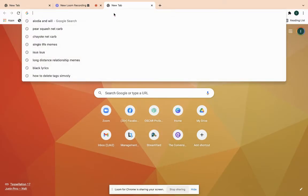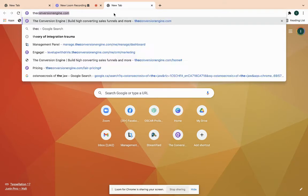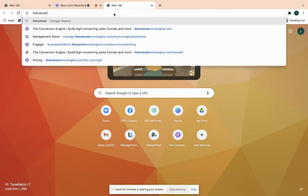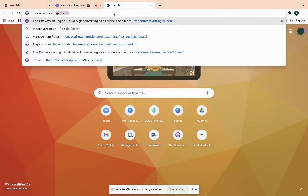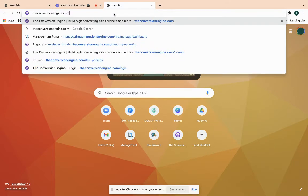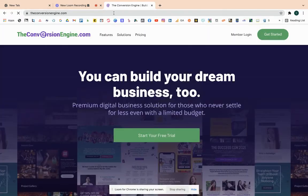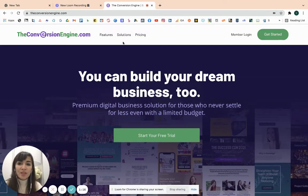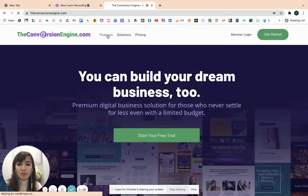So, say for example, gusto nyo yung i-share sa kakilala nyo yung the conversion engine. So, if you go to the conversion engine, kunyari gusto nyo siyang i-promote, for example, sabihin nyo lang sa kakilala nyo, look, ito yung software na ito. And the way that you navigate that is ito yung mga features niya.